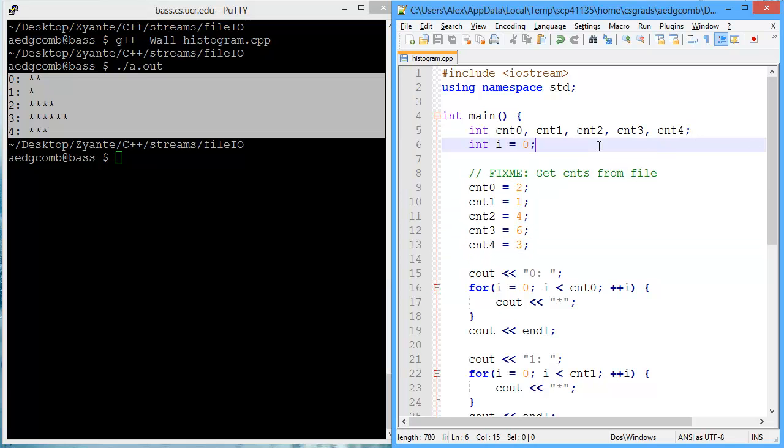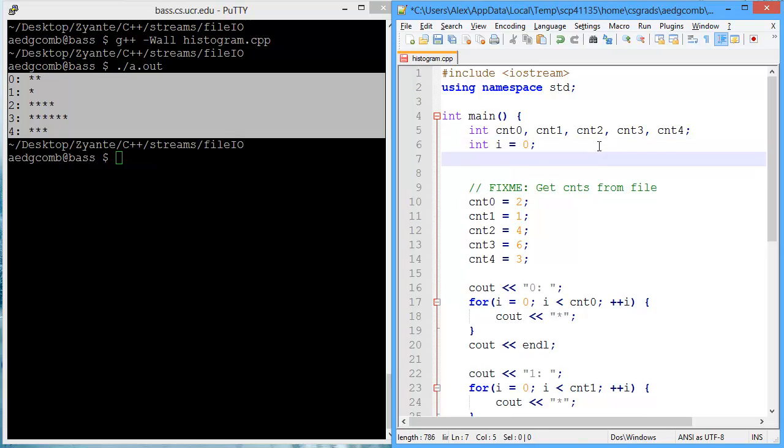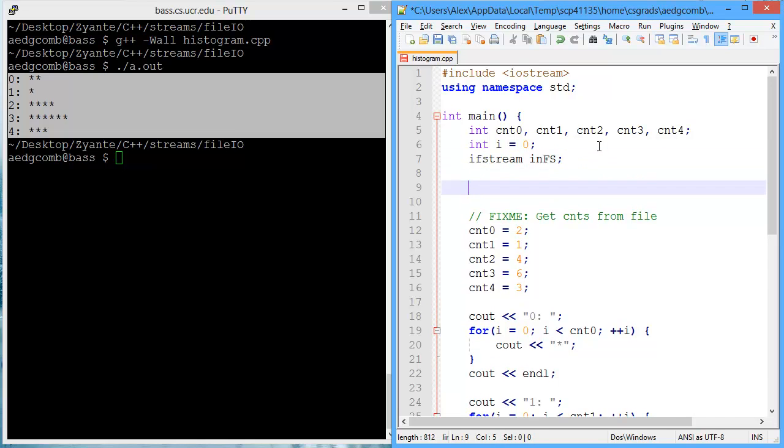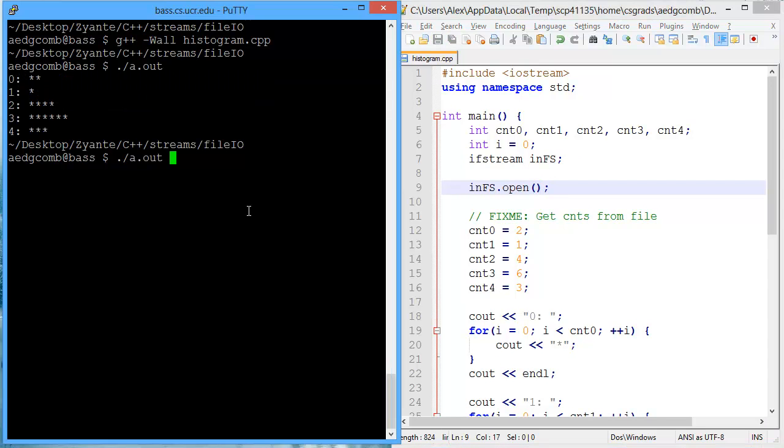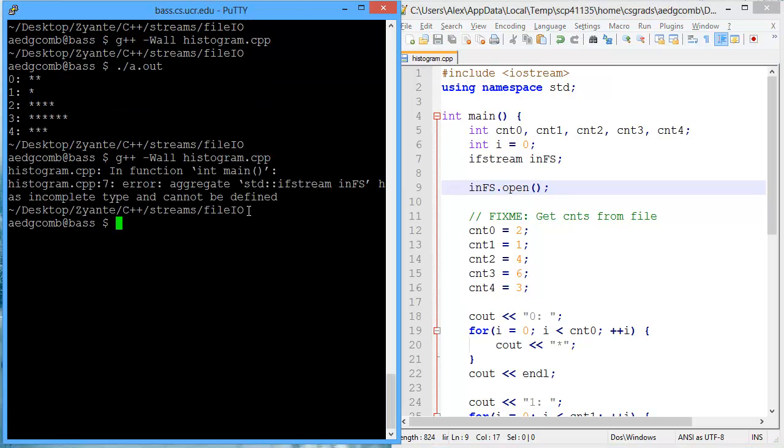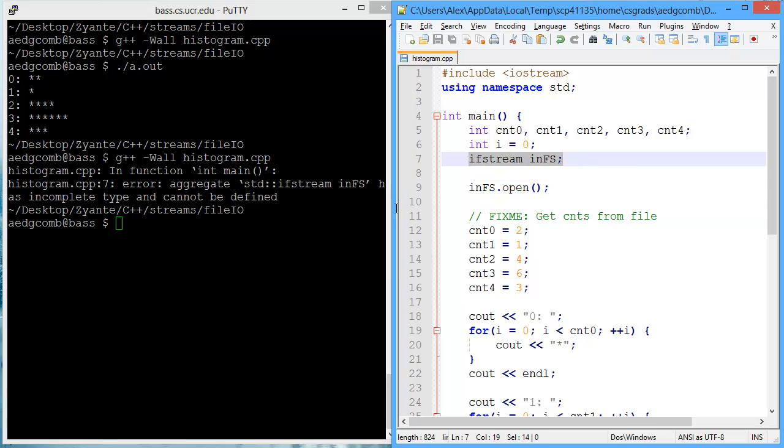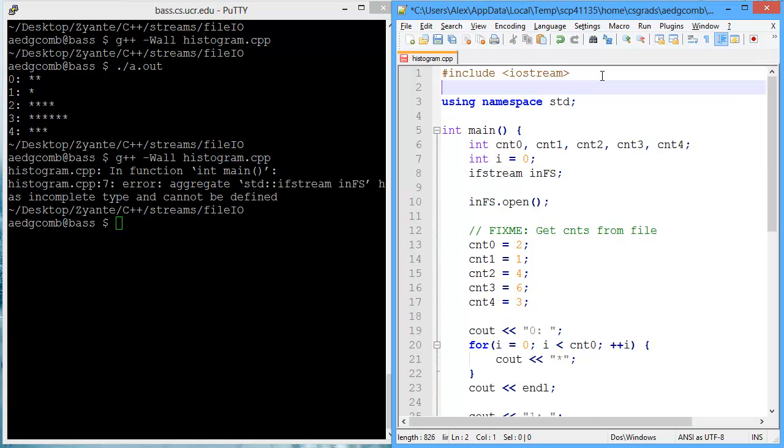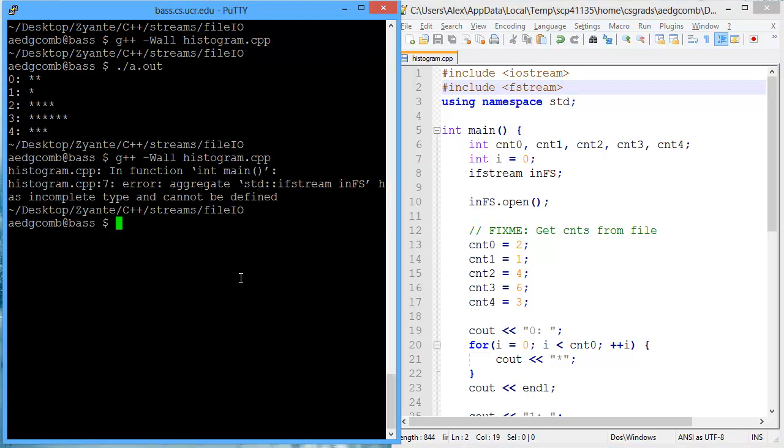Let's work on that fix me. The first step is we want to open a file. Let's create an input file stream, we'll call it infs, and let's open infs. We'll compile. We have an error on line seven, that's on our declaration, telling us the aggregate has incomplete type. That's an easy one, that's because we're needing to include fstream whenever working with files.